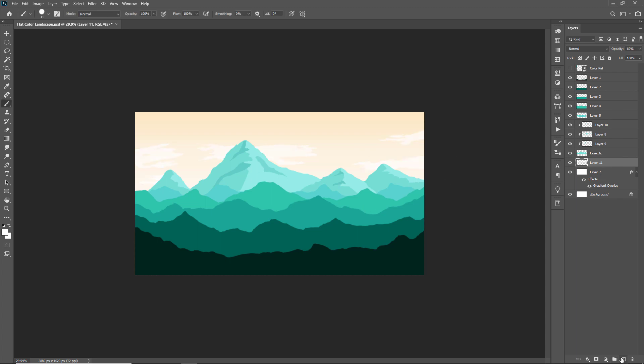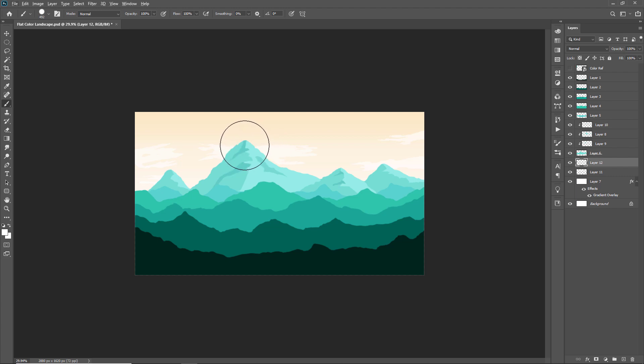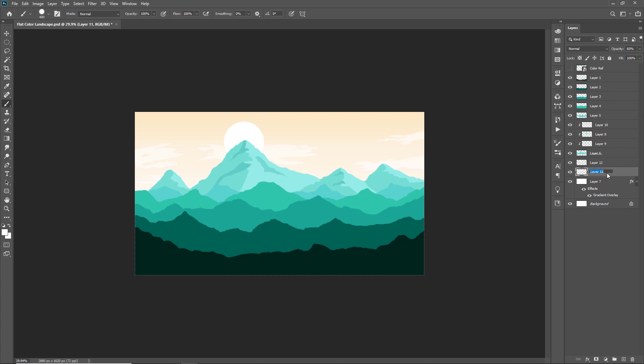Take a new layer and let's make the moon shape behind the big mountain. Let me decrease the opacity of clouds and moon. Yes, my sky part is done here.